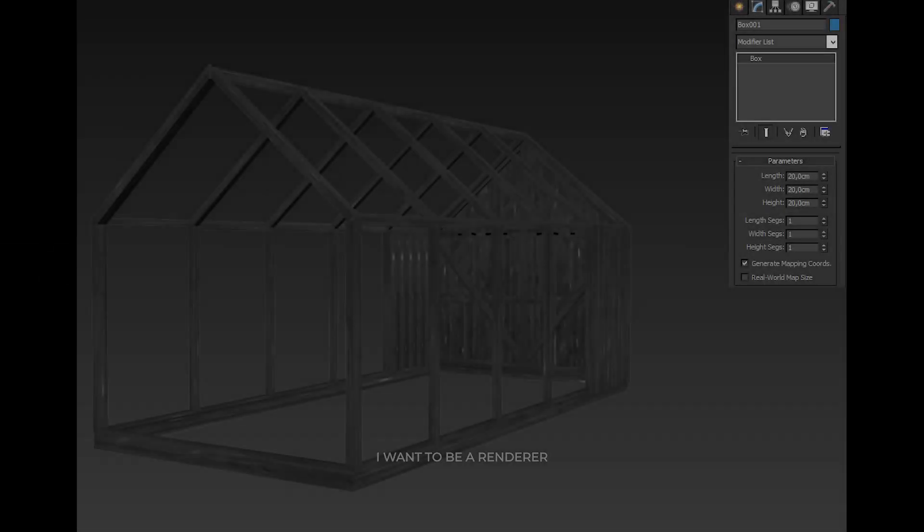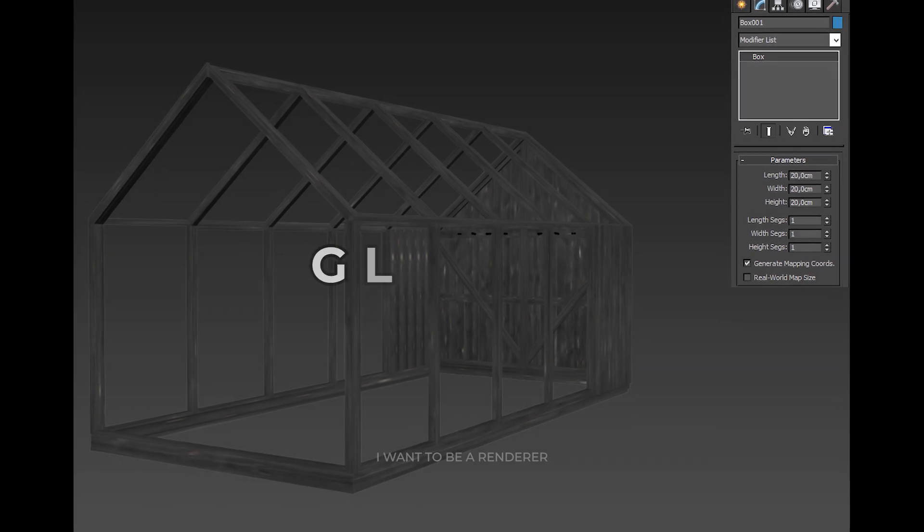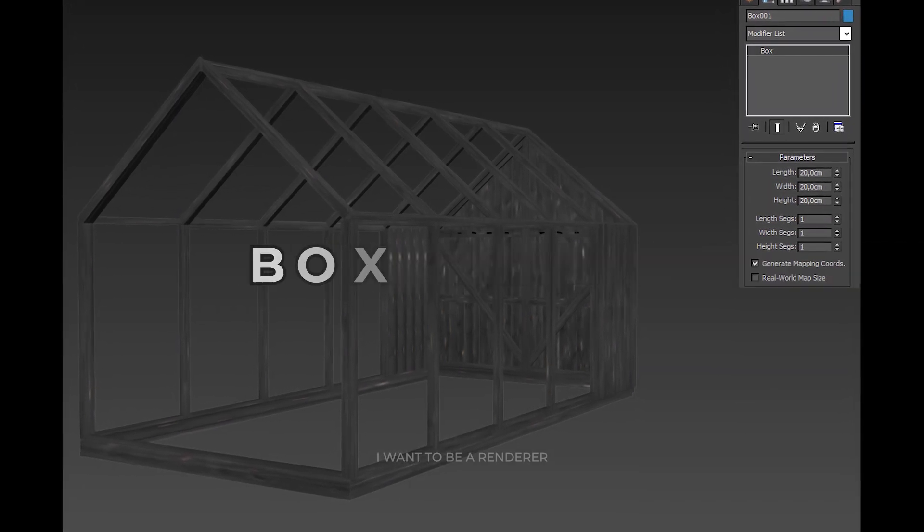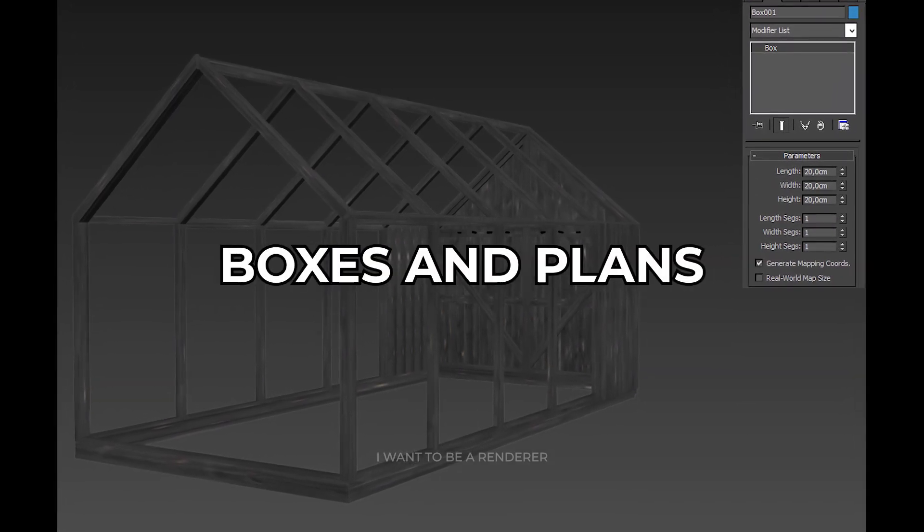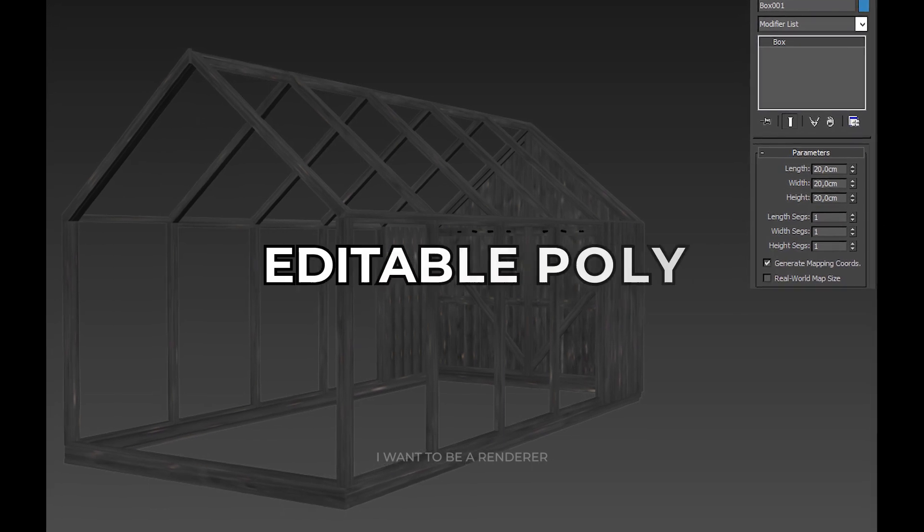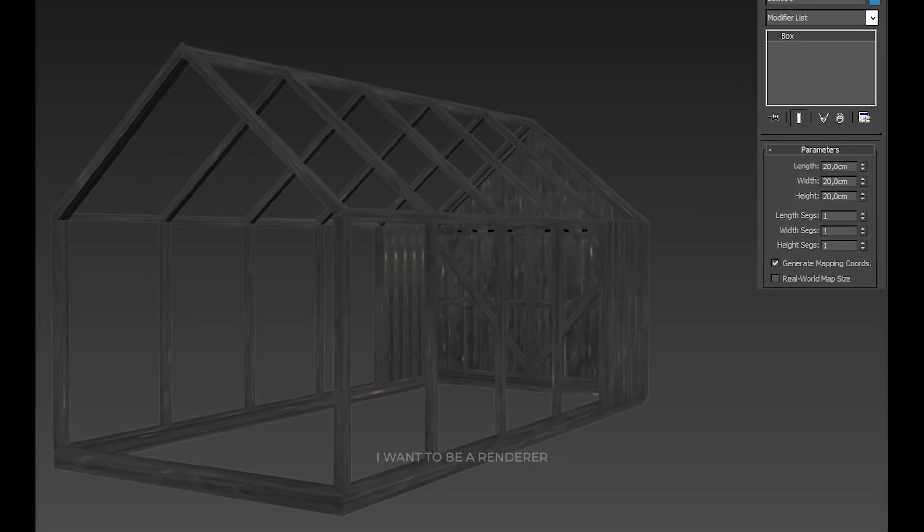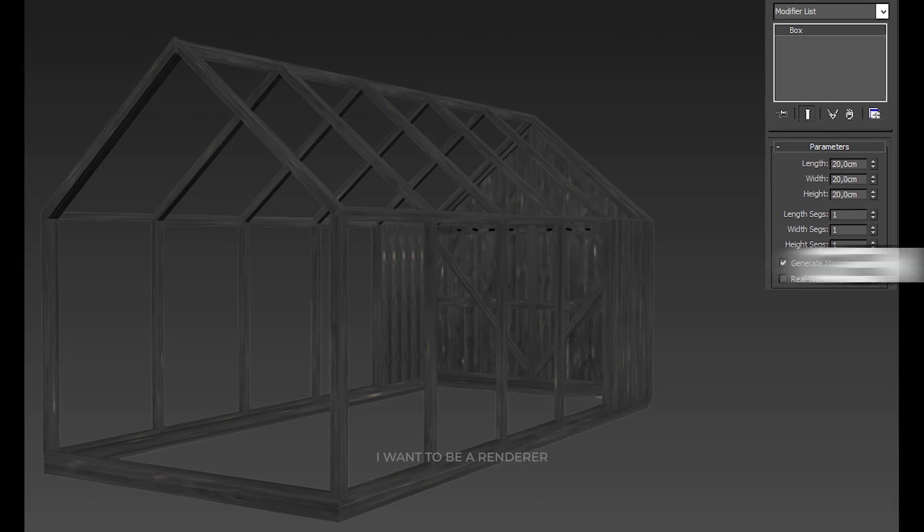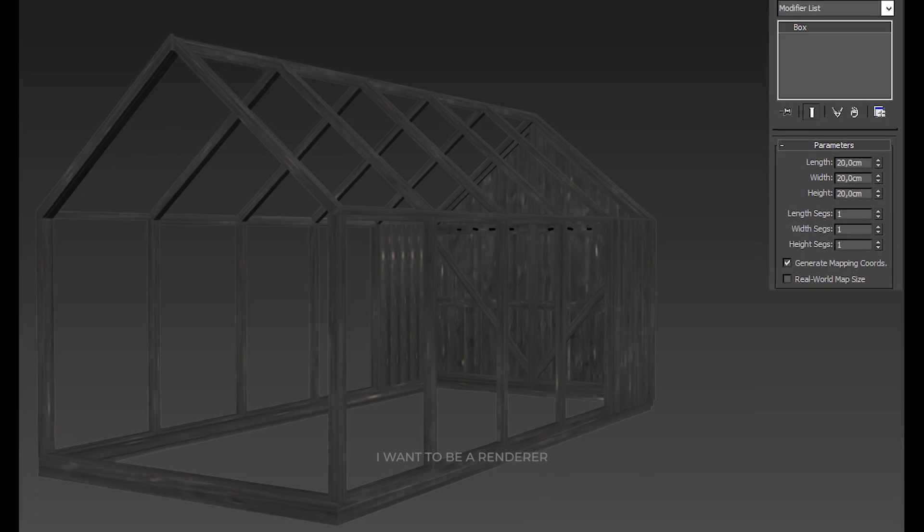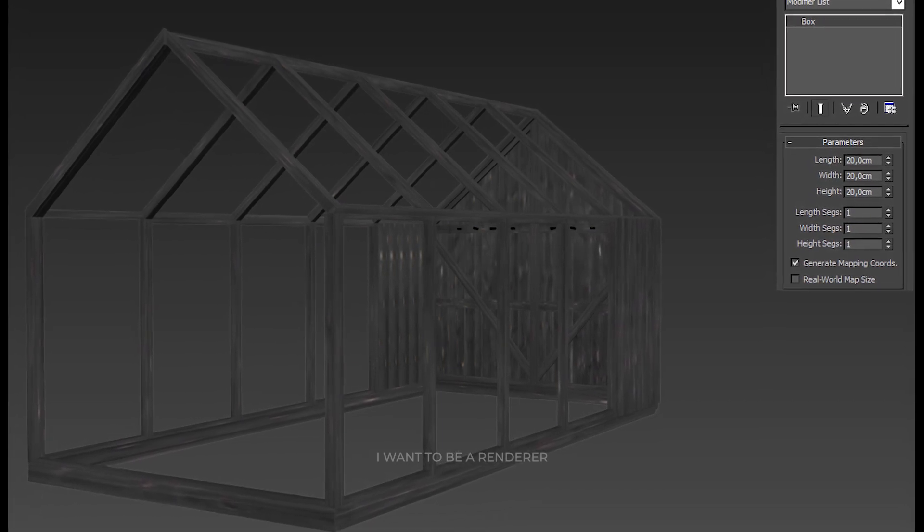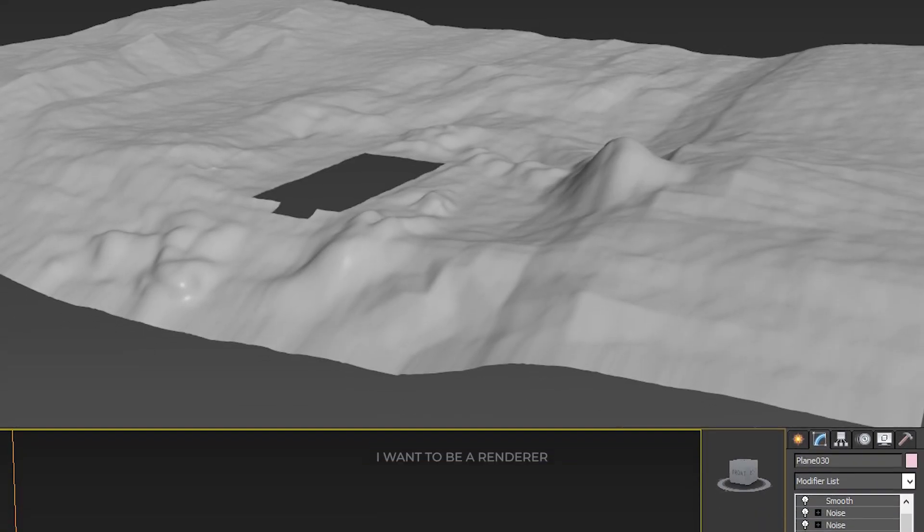The modeling part was not so difficult. To make the glass booth, simple boxes and planes were used and converted to editable poly. Before converting, generate mapping coordinates was checked to have correct mapping on the boards, beams, and posts without adding the UVW mapping modifier.